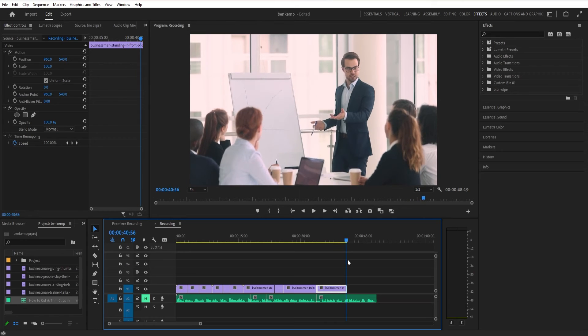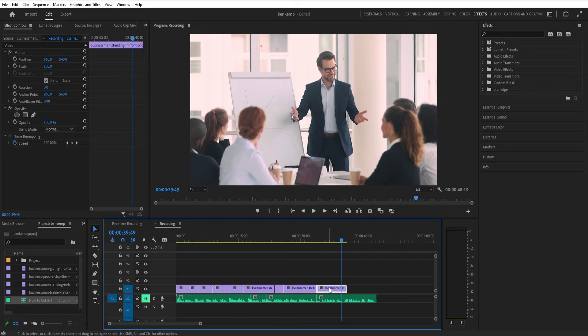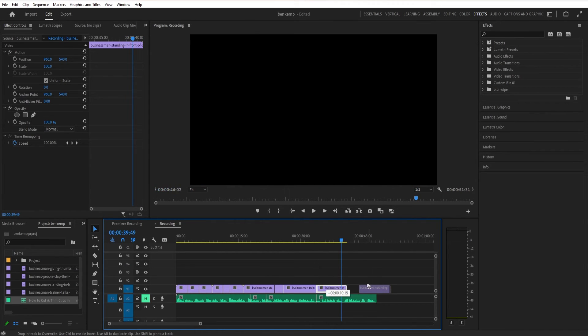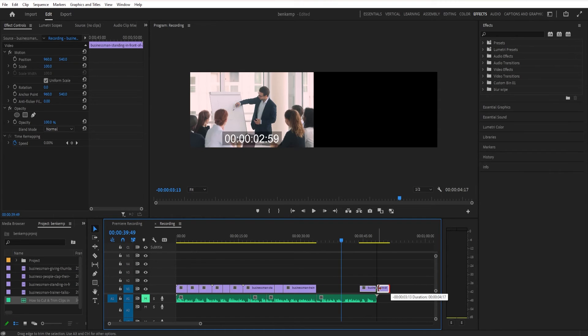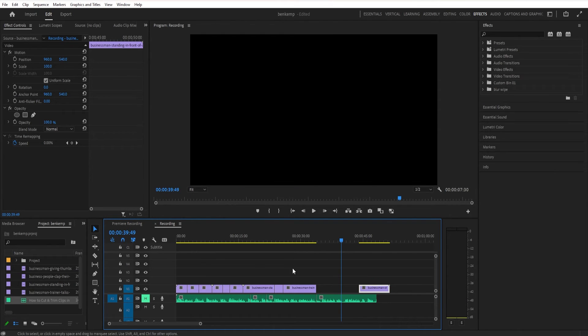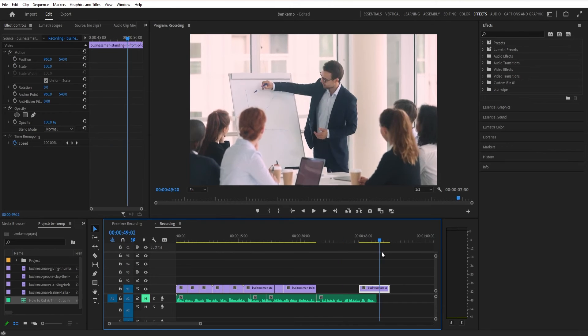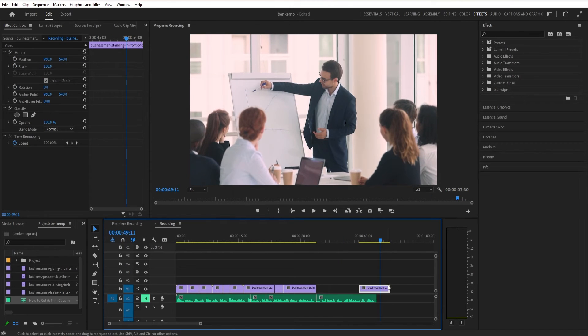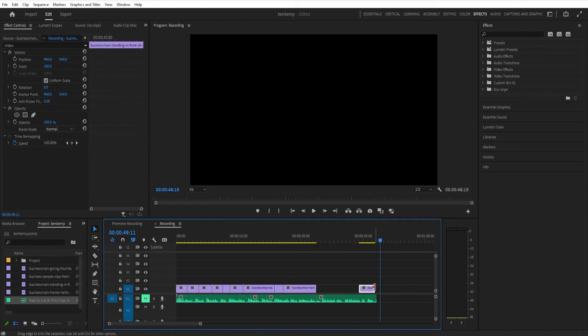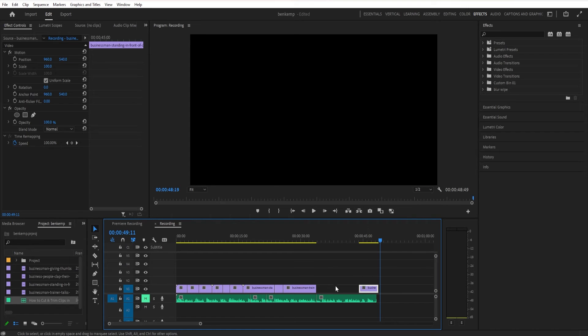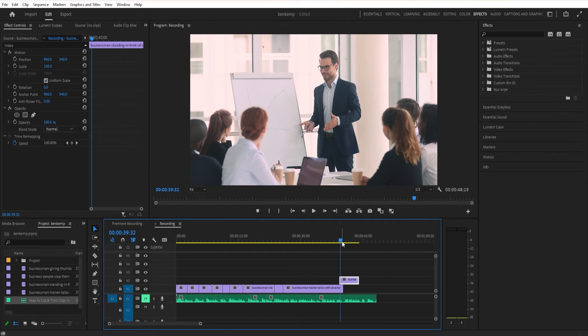You'll also notice whenever you drag things, Premiere will try to snap them to cuts. That's going to work if you have this snap feature turned on in the timeline to this little magnet right here. You can turn it off if you're trying to do something where you do need the frame to be just one off and you're not trying to have it snap to the timeline or the edge of another clip. So remember you do have this snap feature available to you.